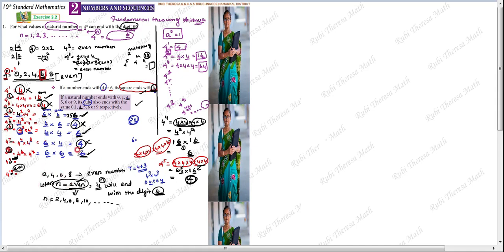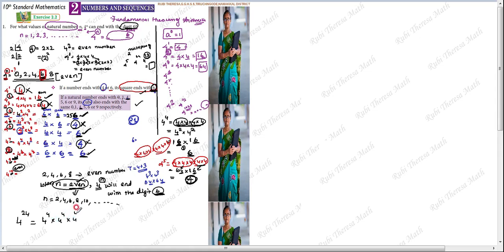Let me give you a verification example. Take 4 power 24. Split 24 as: 4 power 4 into 4 power 4 into 4 power 4 into 4 power 4 into 4 power 4 into 4 power 4. That's 4 + 4 + 4 + 4 + 4 + 4 = 24. Each 4 power 4 ends with 6.